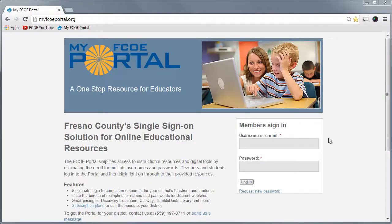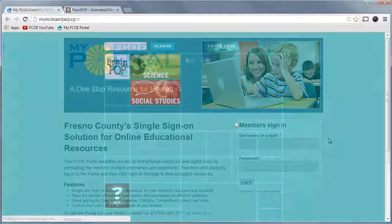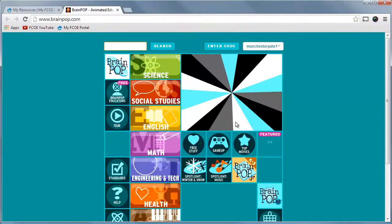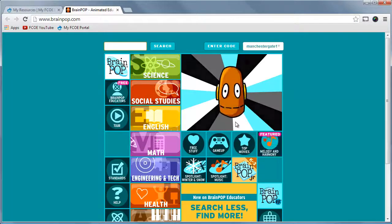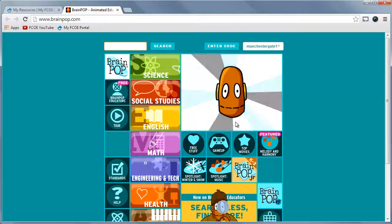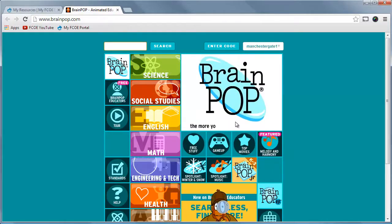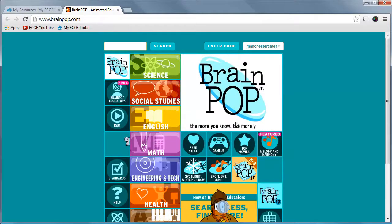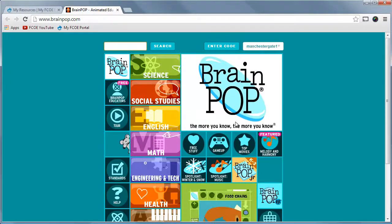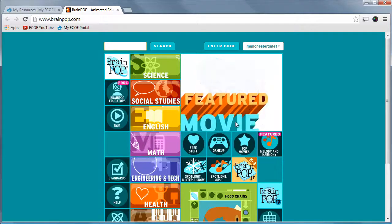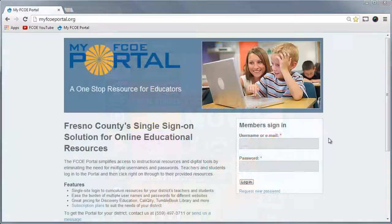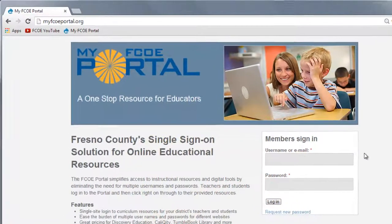Hello, and thanks for joining us for another quick tutorial from EdTechOnTap. BrainPop offers animated videos, lesson plans, quizzes, and activities for you and your students. Let's review how to search in BrainPop to find relevant content for your curriculum.